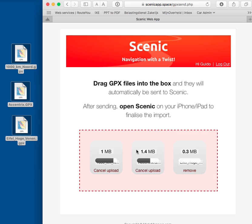And it'll also tell you if something is wrong with the GPX, if it can't be uploaded or something. It will tell you. Just give it a few more seconds for the upload to finalize.